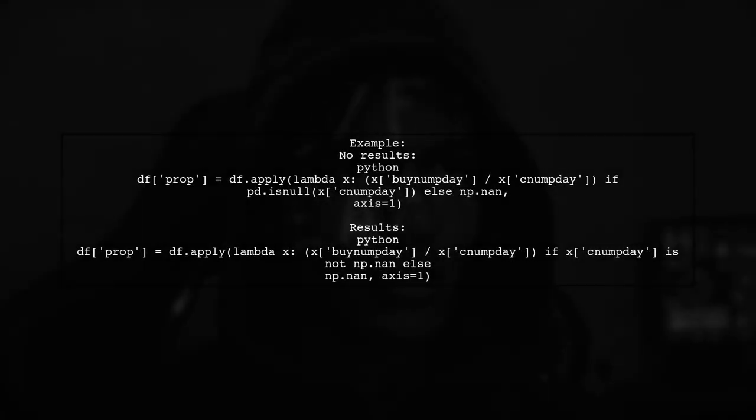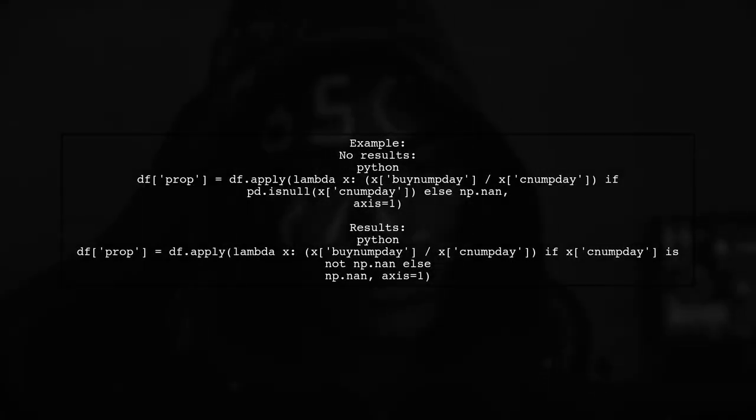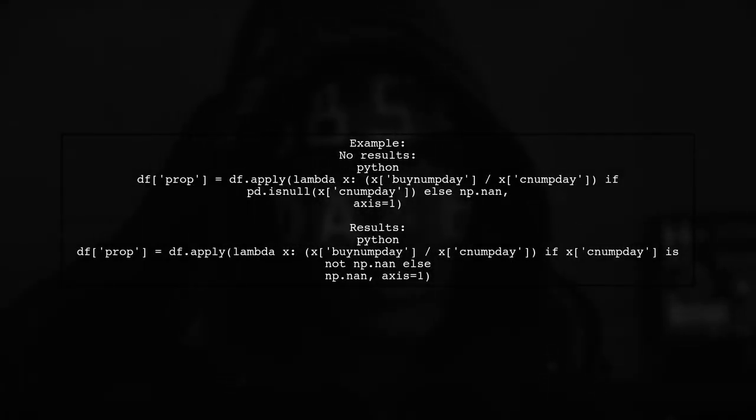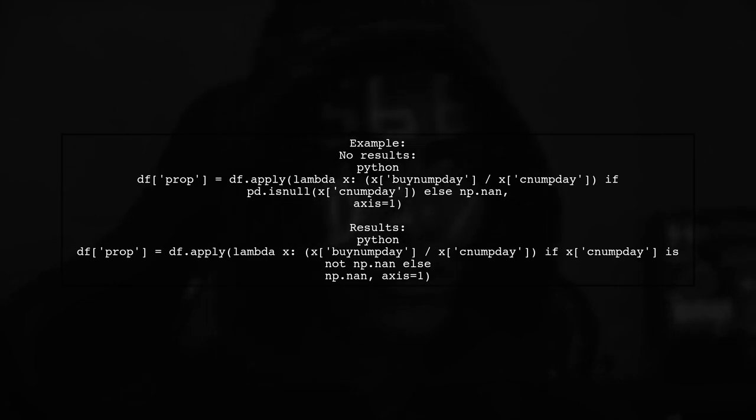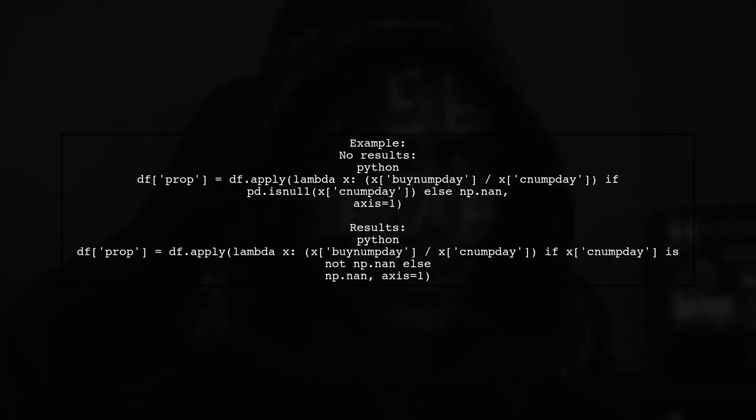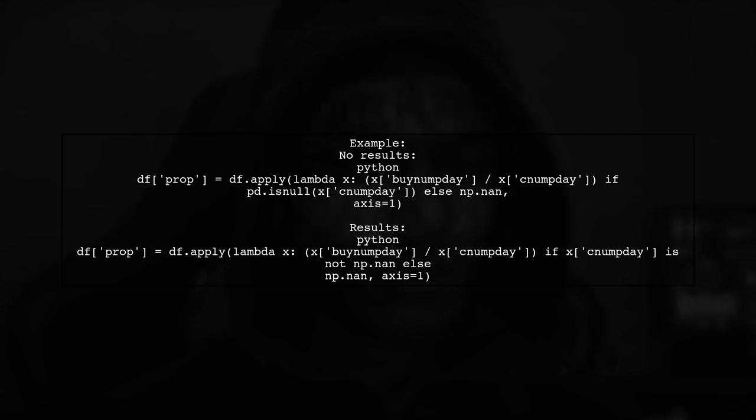They shared an example where applying a lambda function resulted in no output when using pd.null. However, using np.NAN checks provided the expected results.